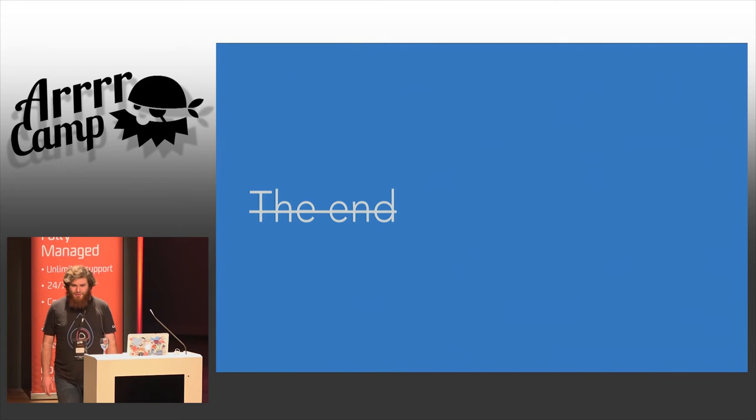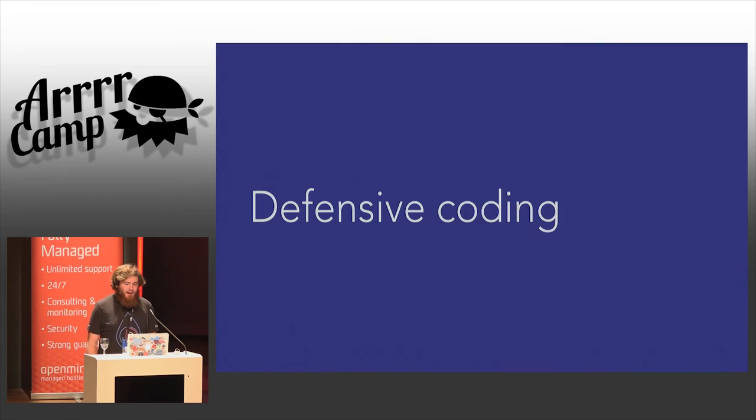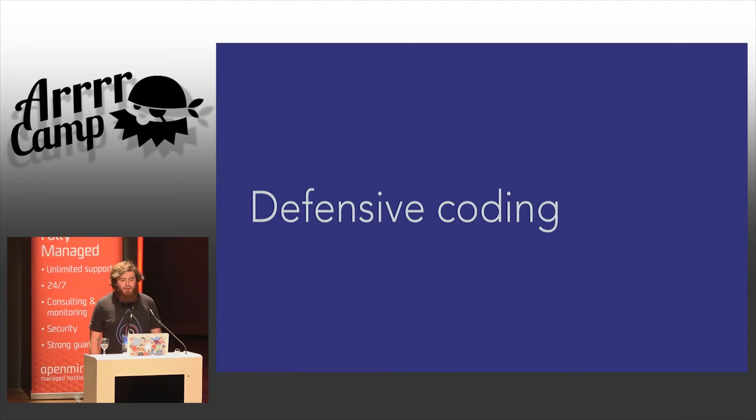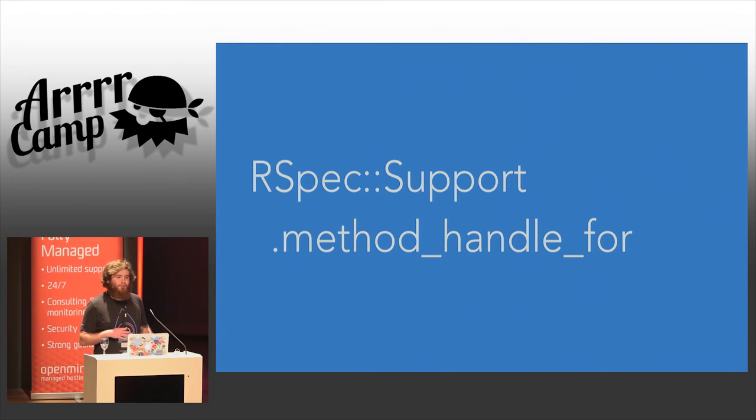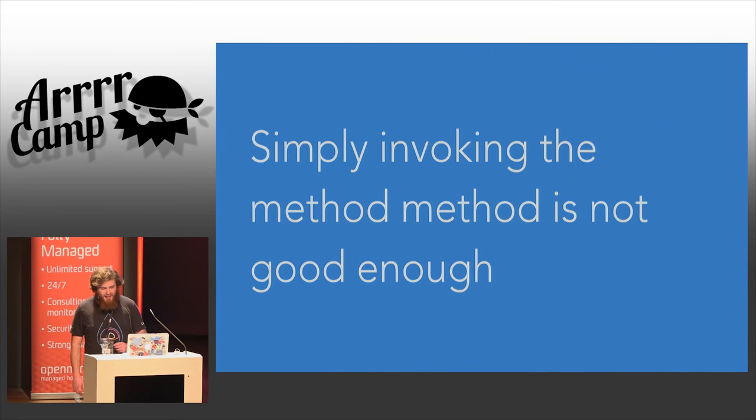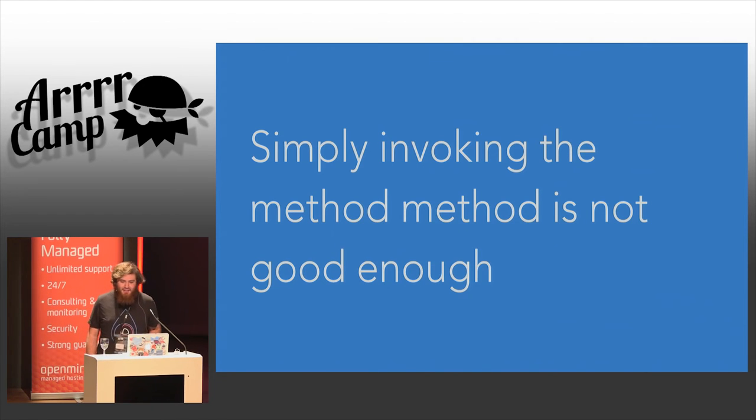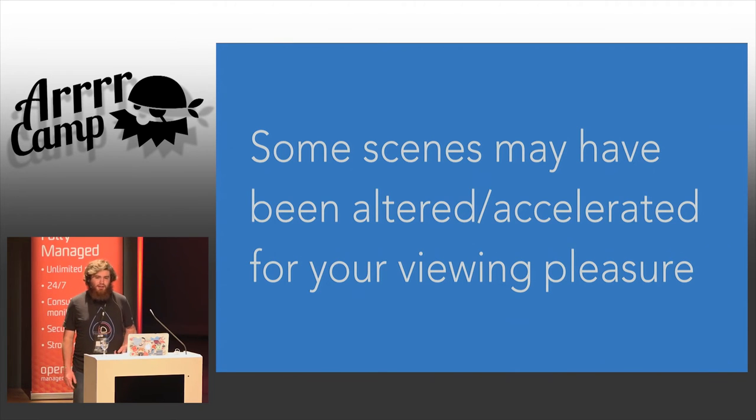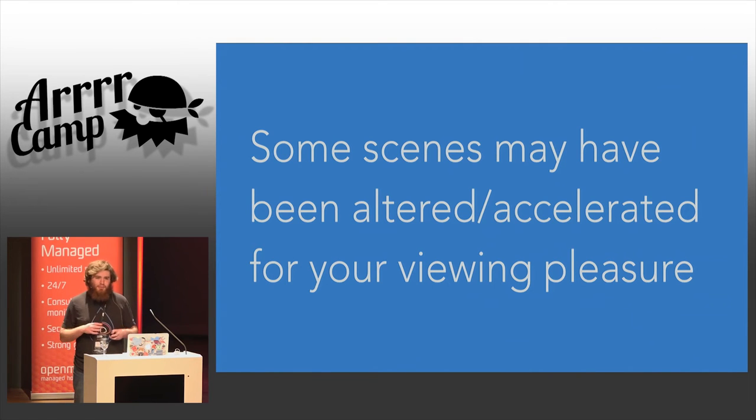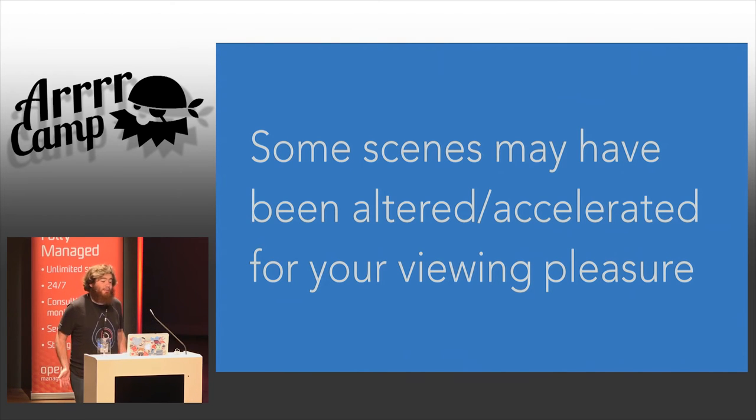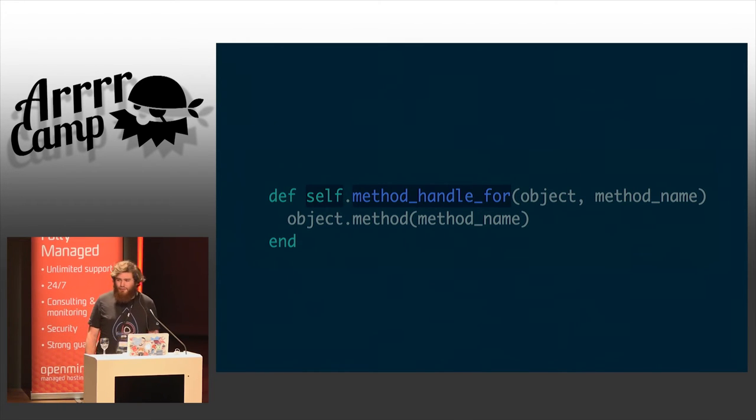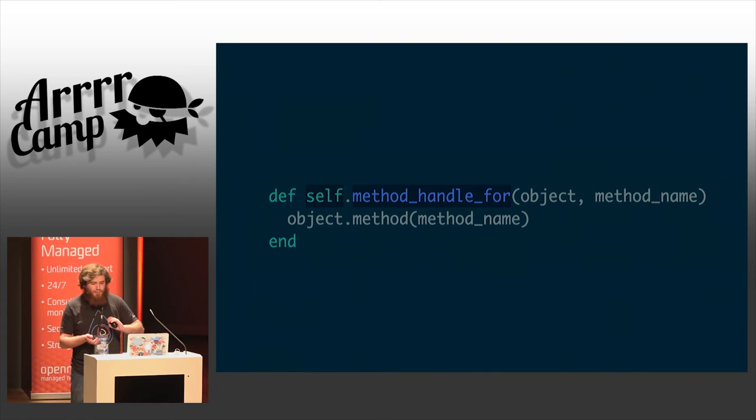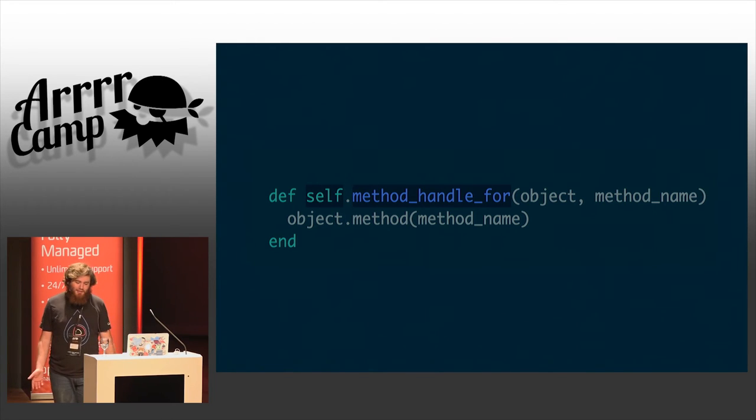Now, I could tell you that that's absolutely everything you need in order to implement method saving in RSpec. Unfortunately, that's not true. And in order to tell you the truth of the matter, we need to talk about something that I'm going to label defensive coding for the rest of this talk. We're going to be talking about a single method from inside RSpec called RSpec support method handle 4. This is basically our equivalent of the method method, except that it actually works. Invoking the method method isn't good enough in a lot of cases, and what we're going to do is quickly go through the git history of the evolution of this method. Now, some scenes have been altered and sequences have been chopped and changed, but this is an approximately true representation given that I have slides and not the ability to travel in time.